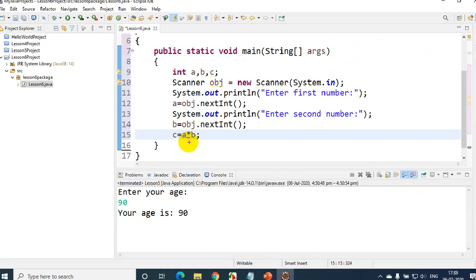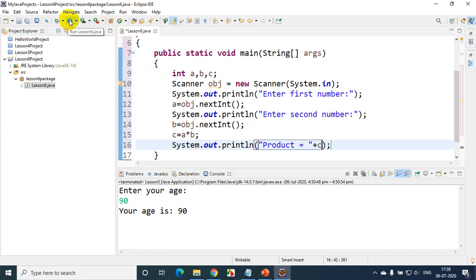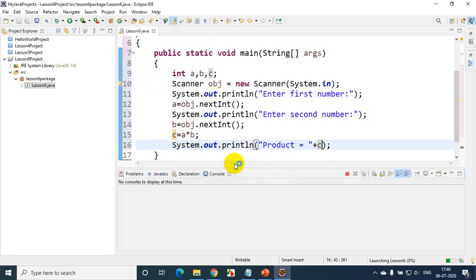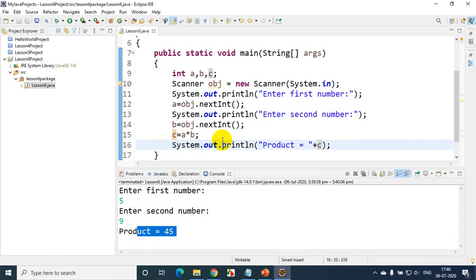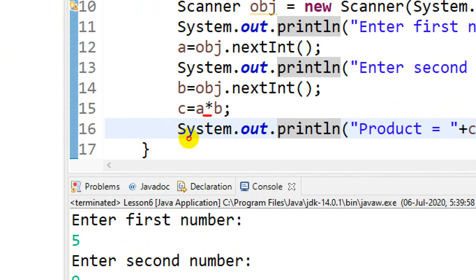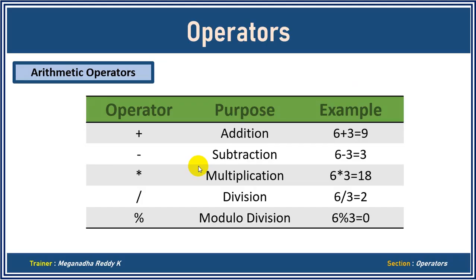Let's run the code now — click Run, Java Lesson 6, click OK. You'll see 'Enter first number'. I'm entering 5, then the second number 9, and pressing Enter. You can see the output: product is equal to 45. So the star operator is used for multiplication — this belongs to arithmetic operators. Let's go back to the presentation and continue with the remaining operators.